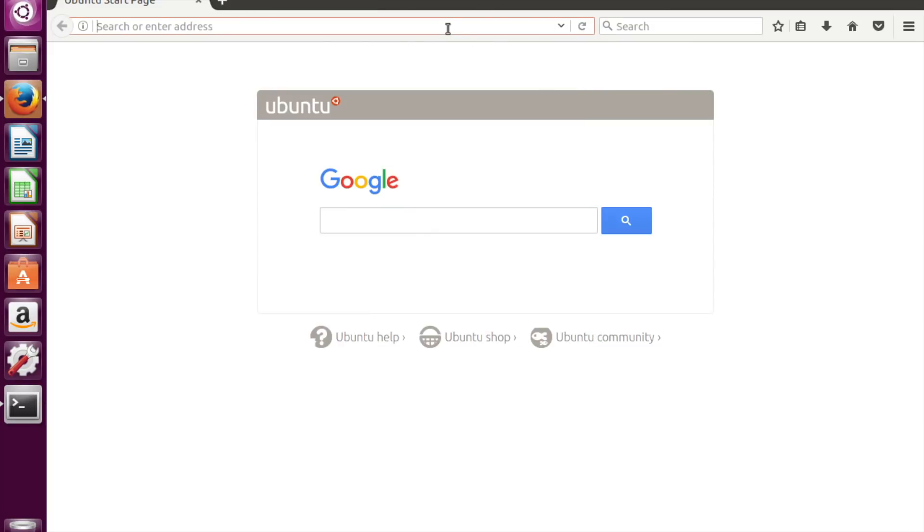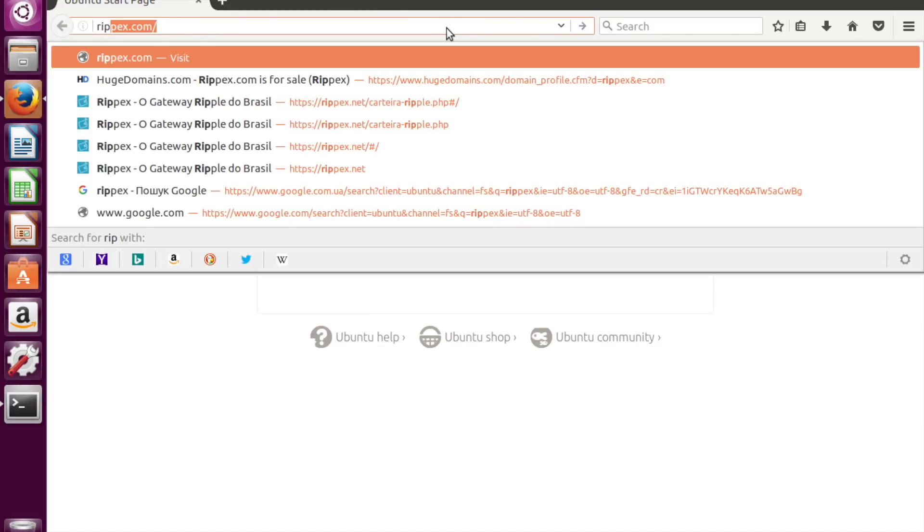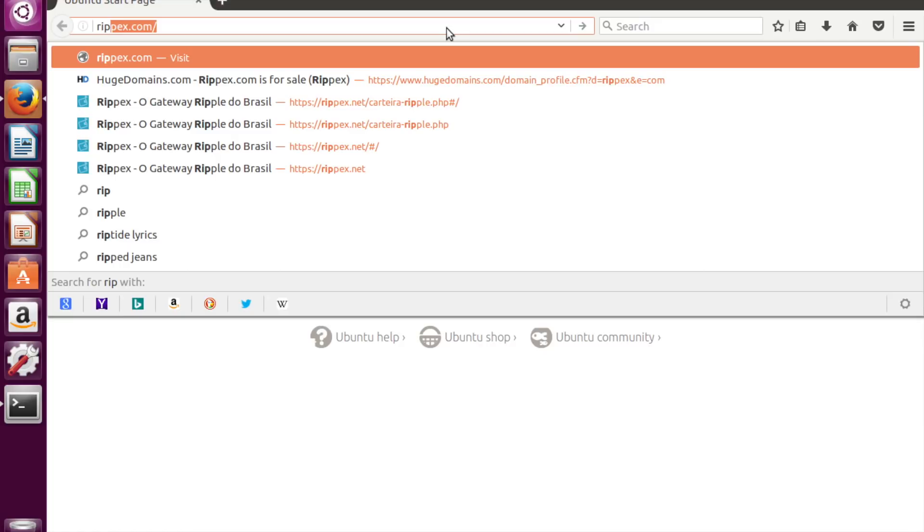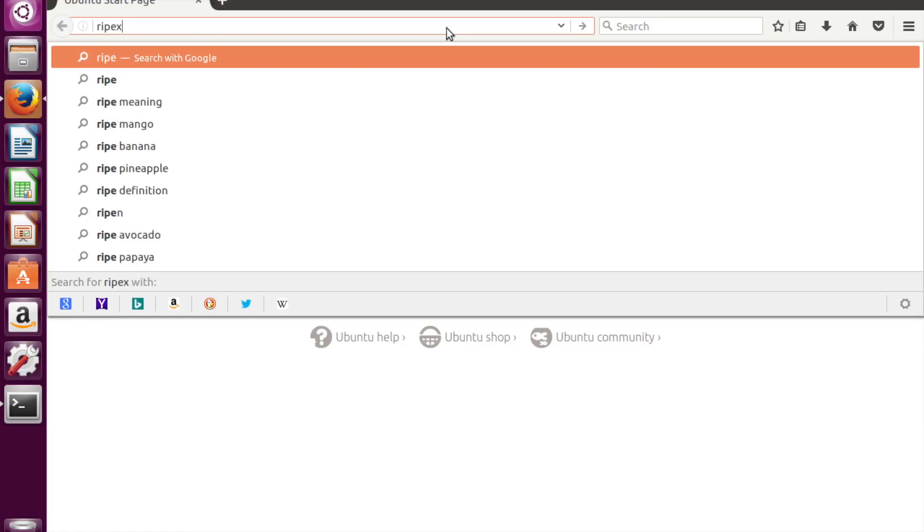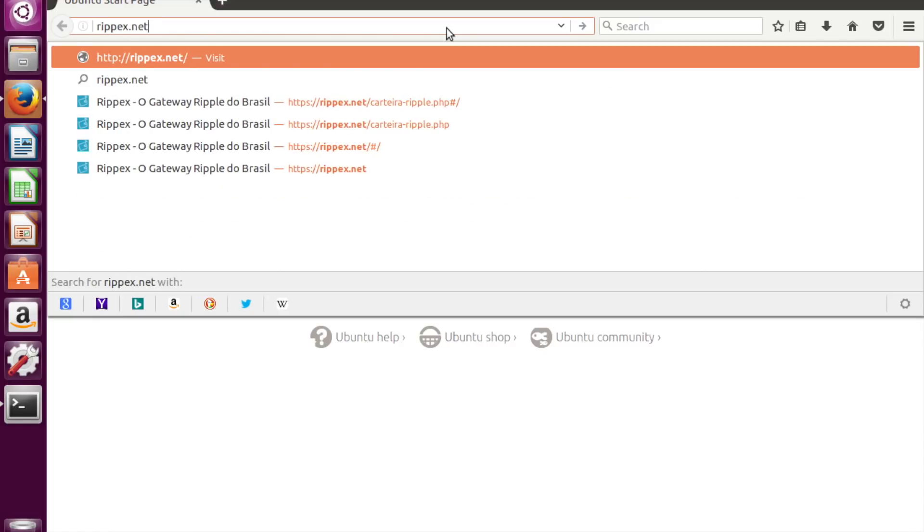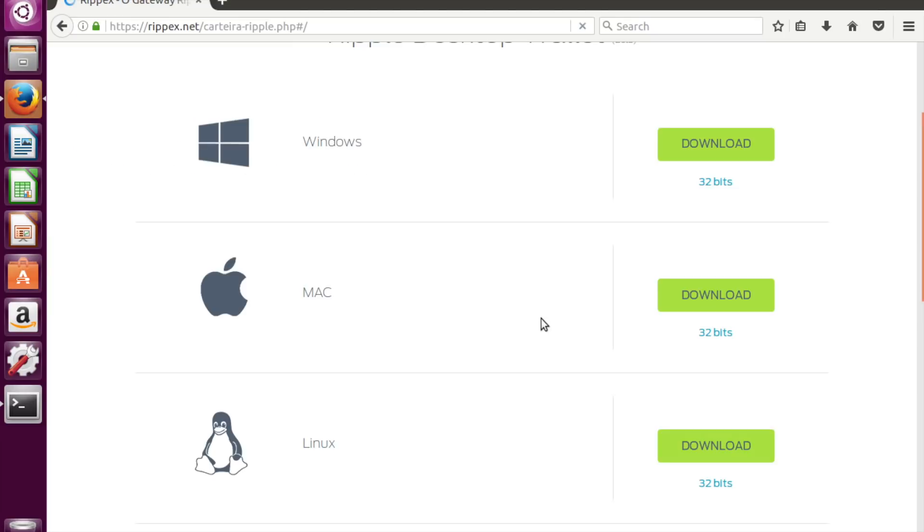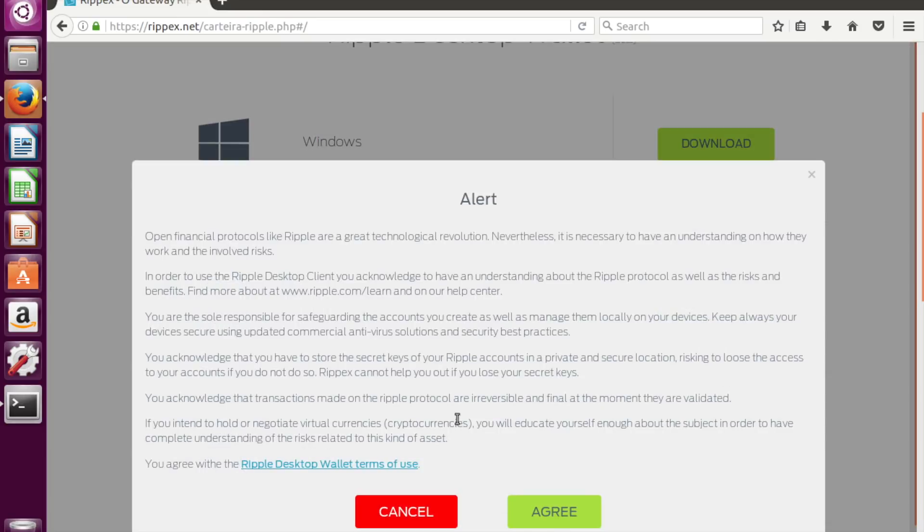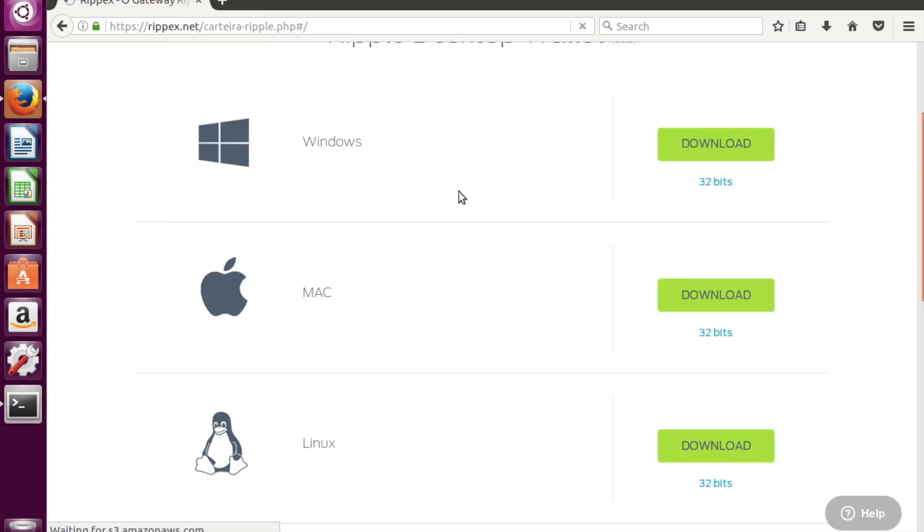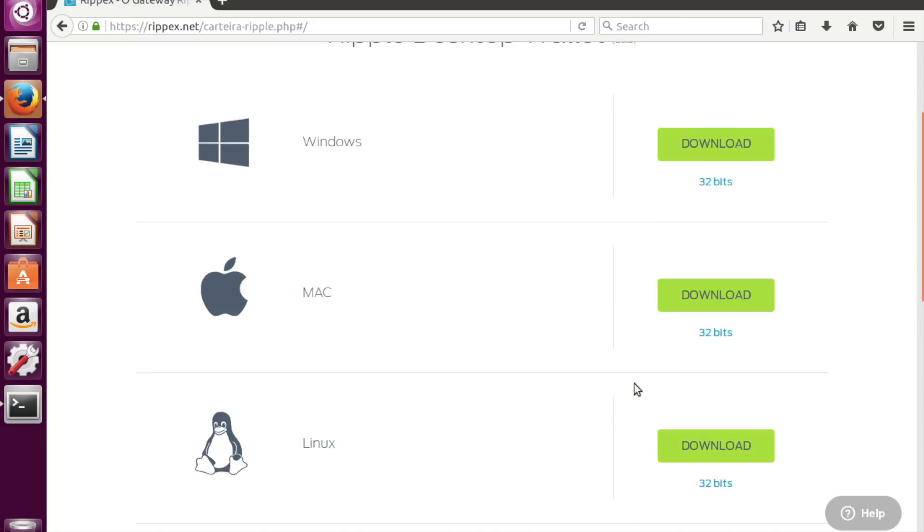There are many good Ripple wallets, but for our case I will use Ripex. We need a Linux version. Click Download. Agree. And let's select.